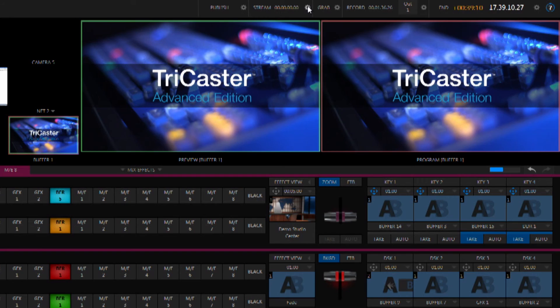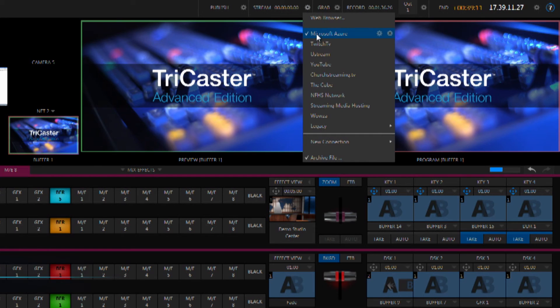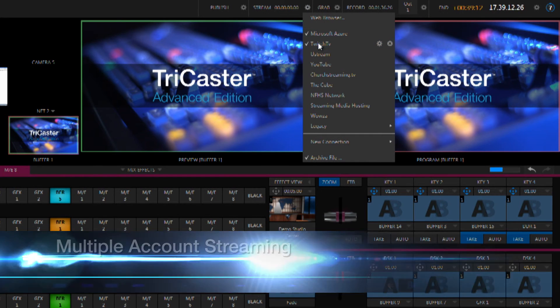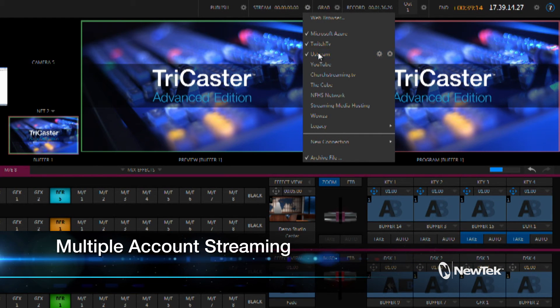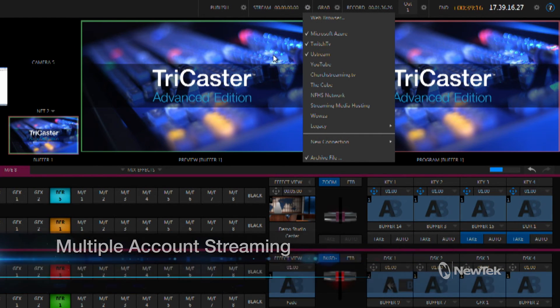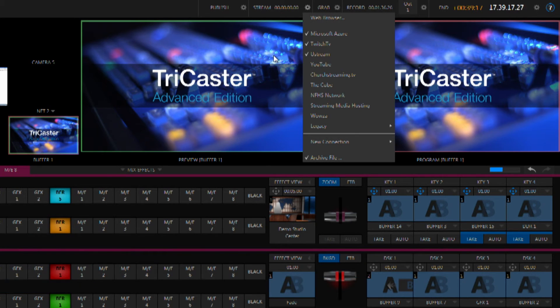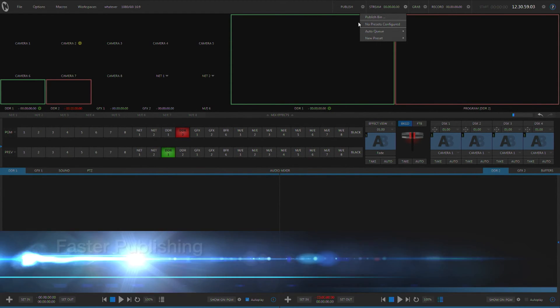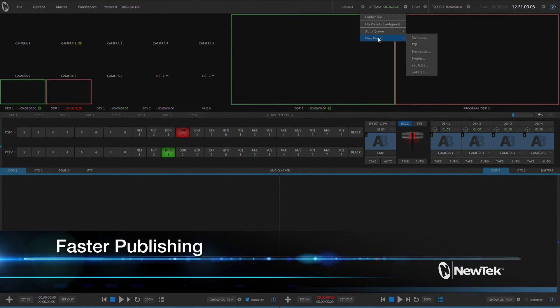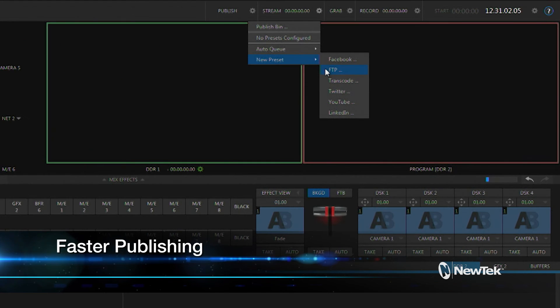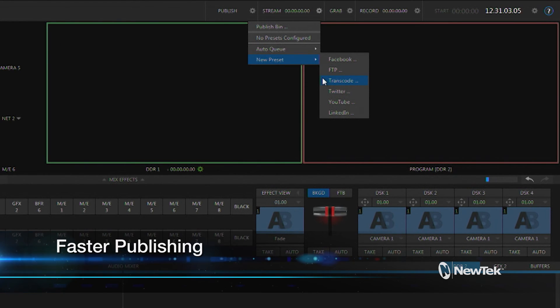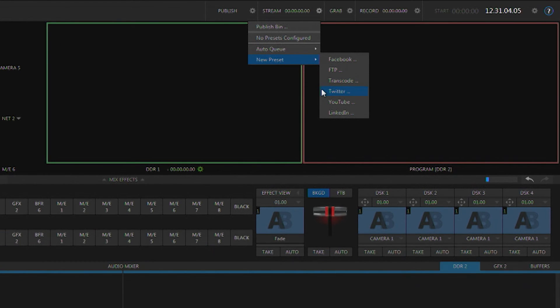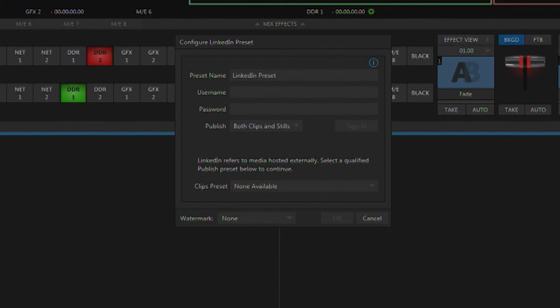A simplified streaming panel now lets you stream to multiple destinations from a single TriCaster system. You can easily select your streaming destinations and now stream in up to full 1080p resolution. LinkedIn has been added to the social media destinations and social media connections can be configured faster now because instead of having to exit out of the live production environment, it can be done while in a live session.